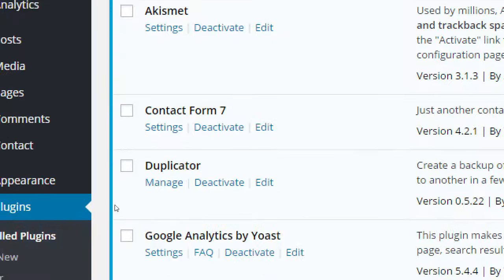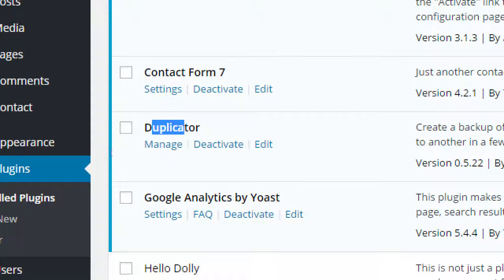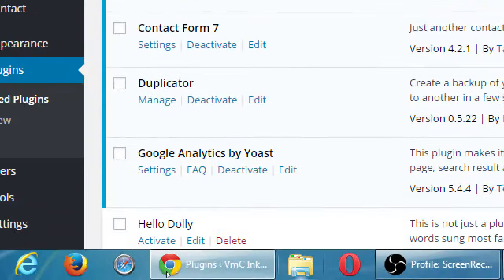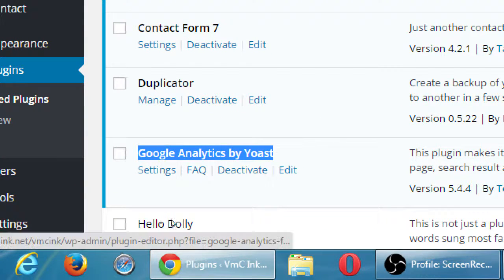Duplicator is another plugin I recommend for WordPress. It's a way to make an exact perfect copy of your website, because backups are important. If your web server crashes and you don't have a safe copy somewhere, you might not be able to retrieve your site. The Duplicator plugin makes an archive of your site, saving every piece including the database — not just the visual things the user sees, but the internal things as well.